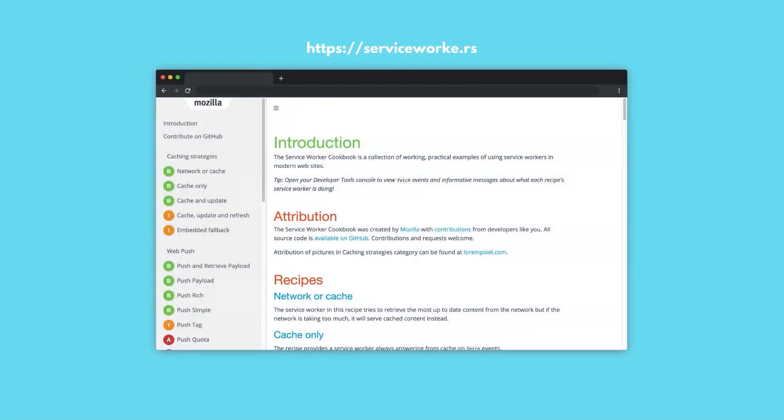To see some handy feature recipes, check out the site servicework.rs, which is a free resource created by Mozilla.